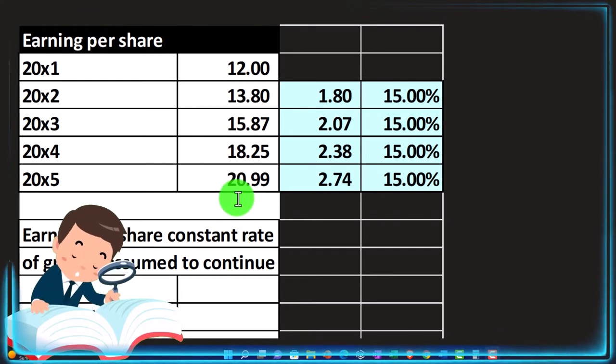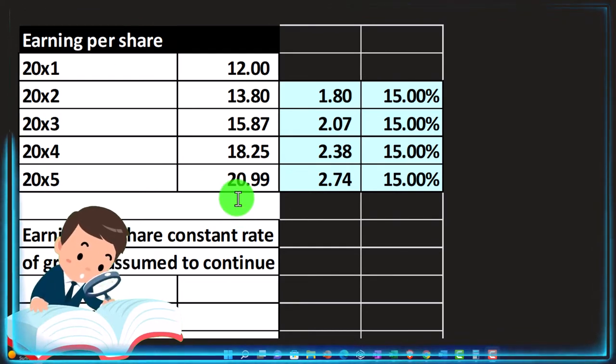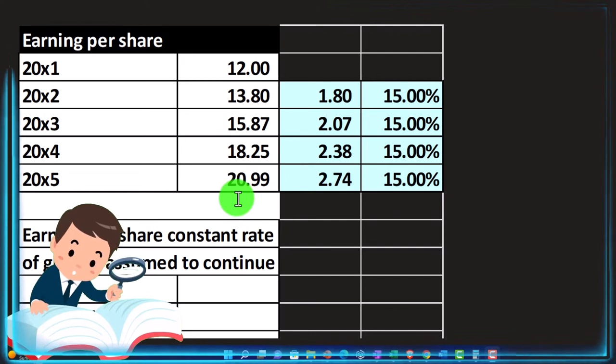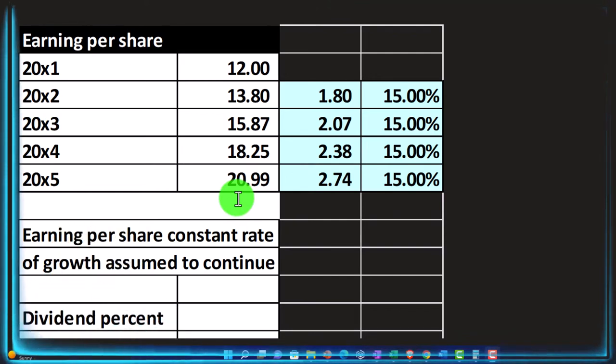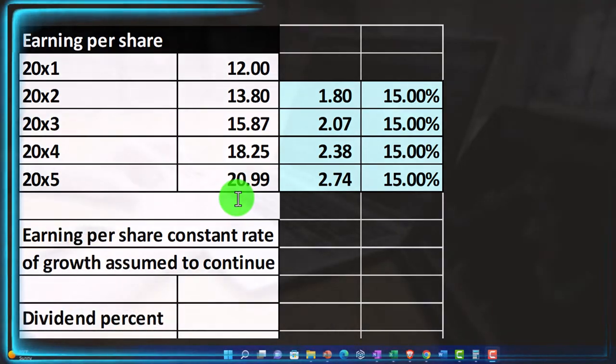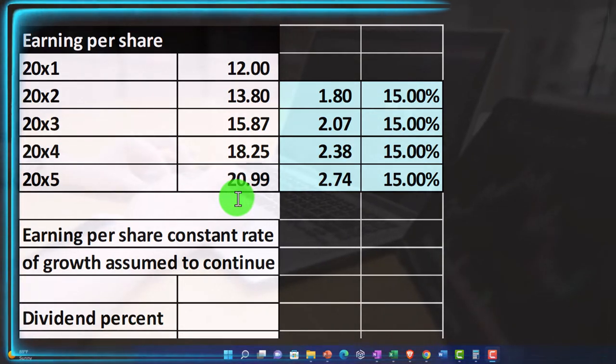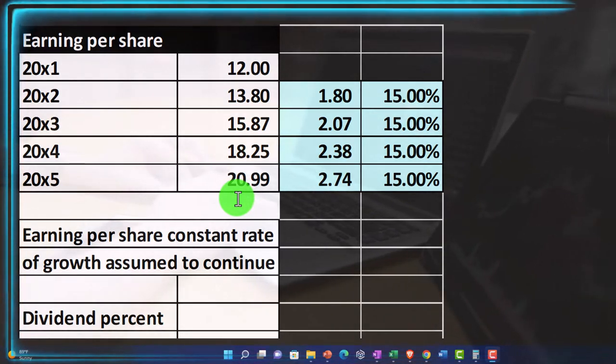So, for example, if we had one share, then the earnings per share, we're saying, is $20.99. But that doesn't mean that they're actually going to give you that money in the form of a dividend because they may retain it.